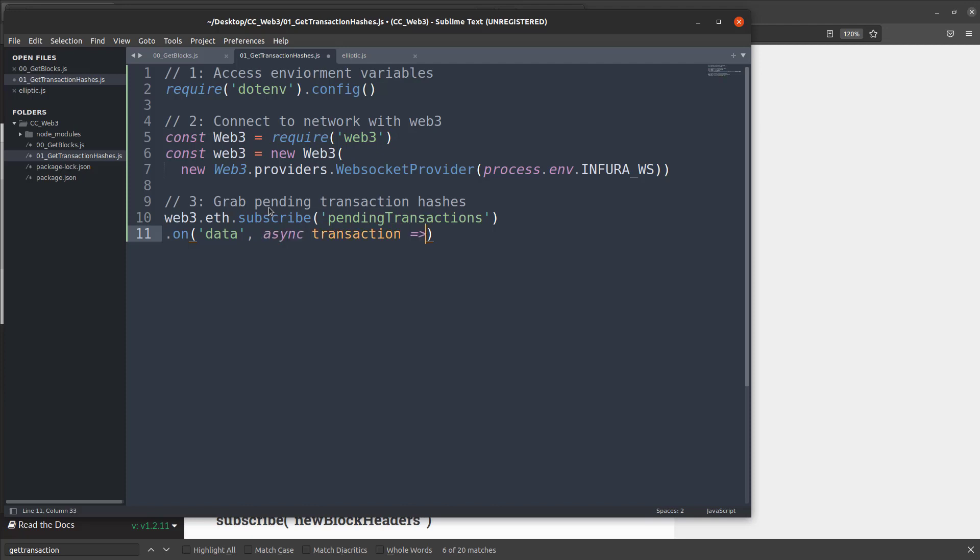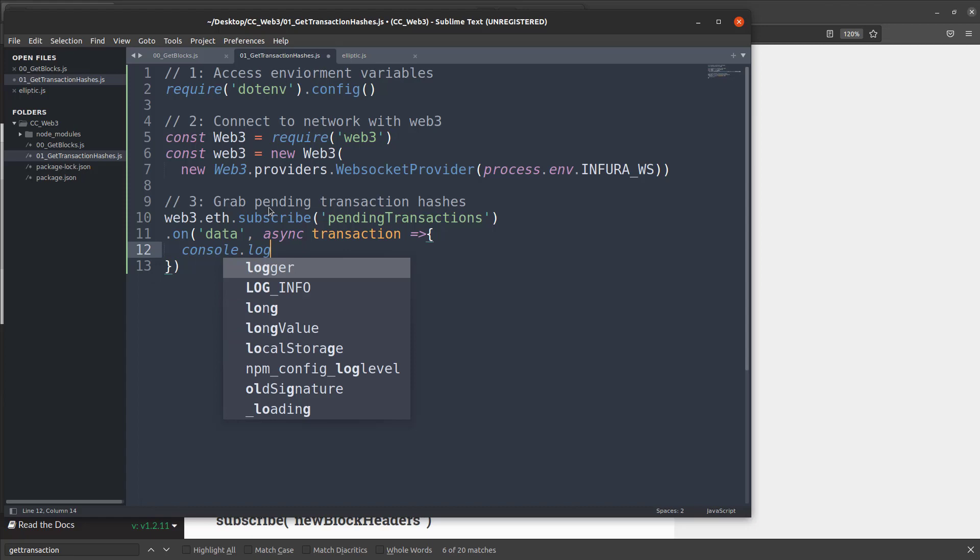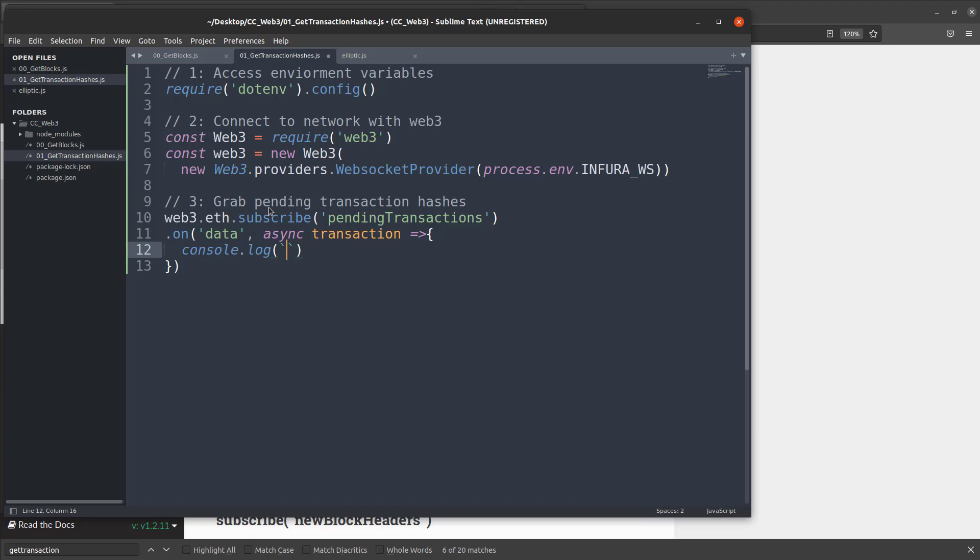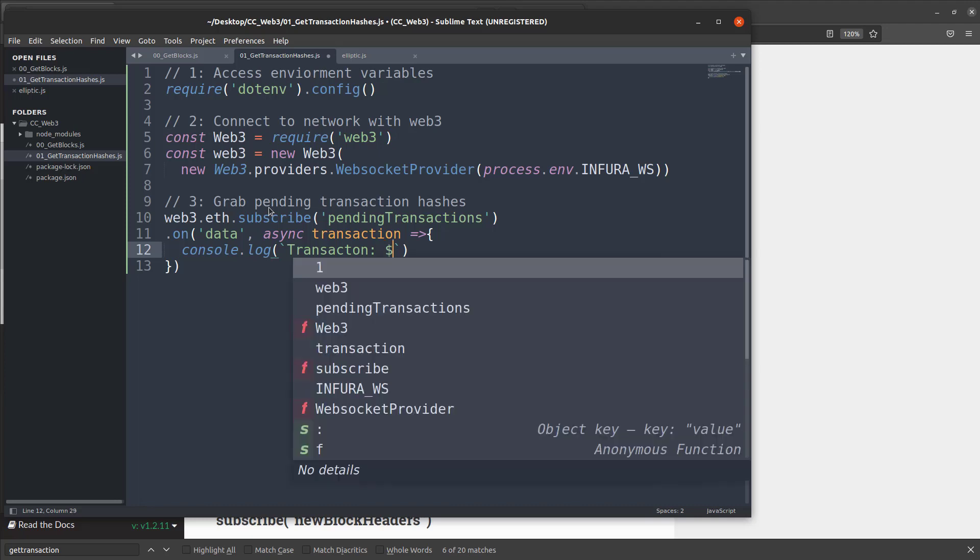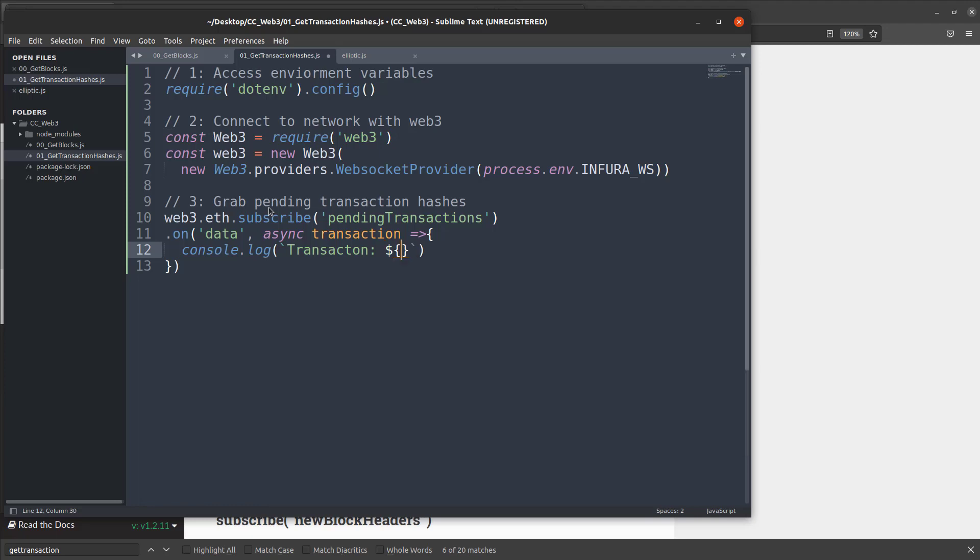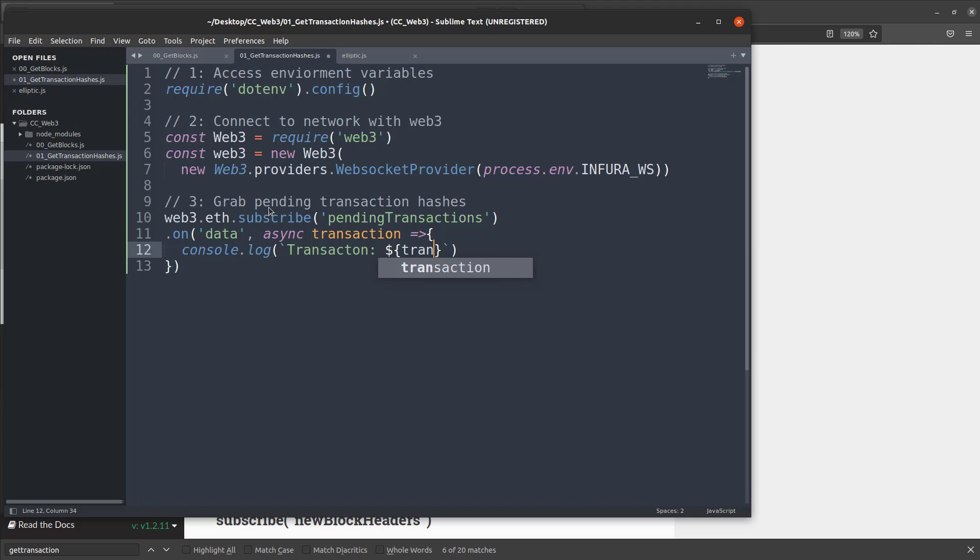Now, once we have that, we're going to do this arrow function here and we're going to console log out the results. And we can do that with the console.log and we will make a string with the back ticks because we need to access that variable within the string. So we'll say transaction, we'll make a space here and we will put our transaction variable here. So we'll say dollar sign brackets, transaction. Now, this should be able to grab that back and put that out.